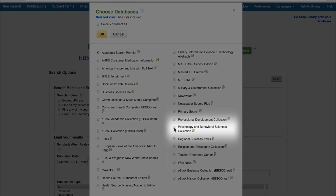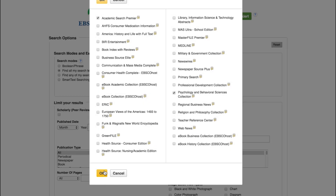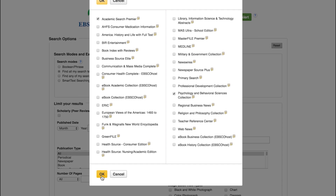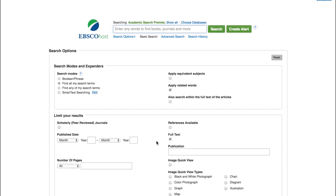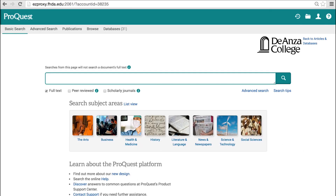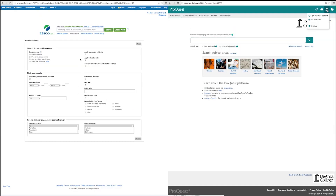You have the option of adding one or more subject-specific databases from EBSCO to search them simultaneously. For example, if you are researching a psychology topic, you could add Psychology and Behavioral Sciences Collection to search both Academic Search Premier and that collection at the same time. You also have the option to search in one or more ProQuest databases. The library subscribes to over 30 ProQuest databases, with ProQuest Research Library being the most similar to Academic Search Premier — also a general multidisciplinary database. You may also create accounts in both EBSCO and ProQuest to store selected articles in manageable folders that you can access at any time.